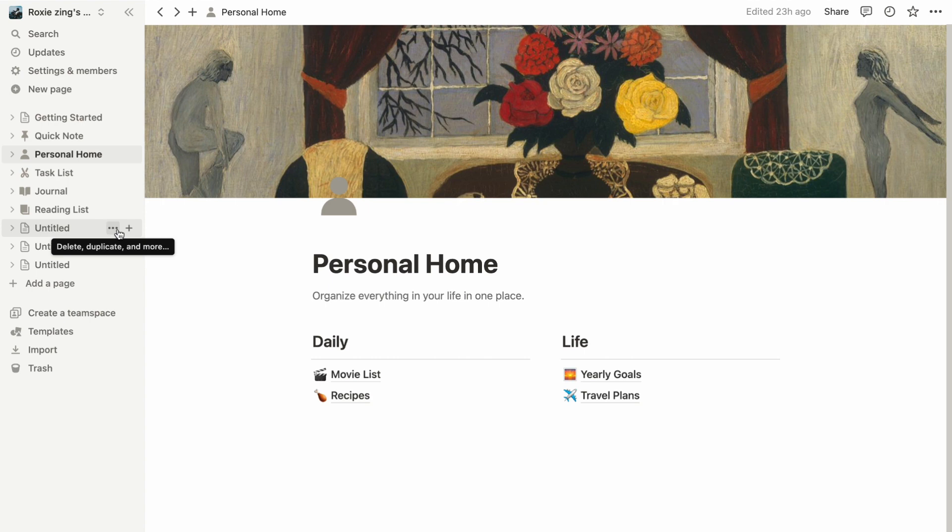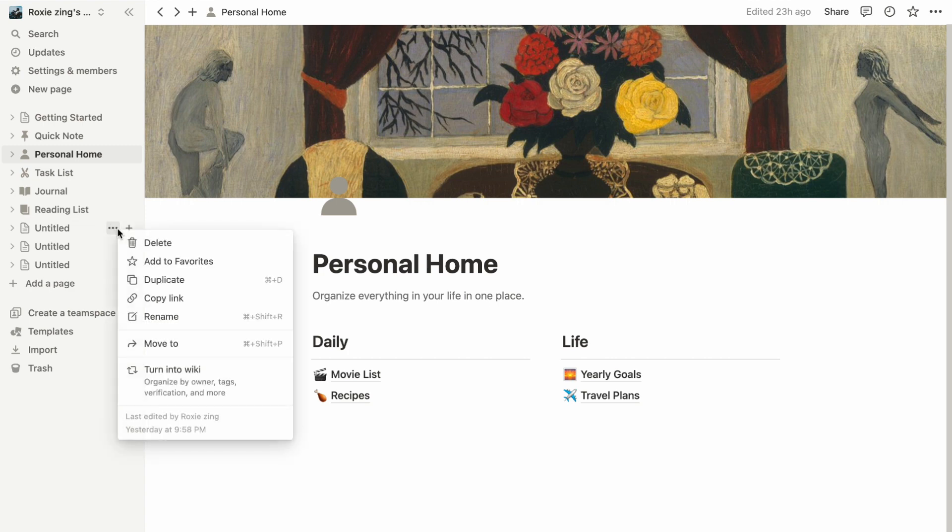Option 1. Hover over a page and click on the three dots icon that appears. Alternatively, right-click on the page to access the options, and then select Delete.